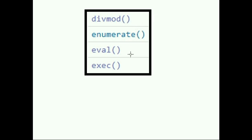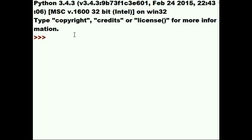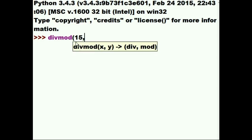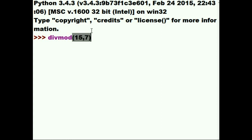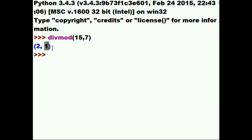Today let's take a look at these four functions from the Python standard library. The first is divmod. If you take 15 and divide it by 7, we all know the answer: 7 goes into 15 two times with a remainder of one. That's what we get — two times with a remainder of one. The one is the modulus and the two is the result of the division.